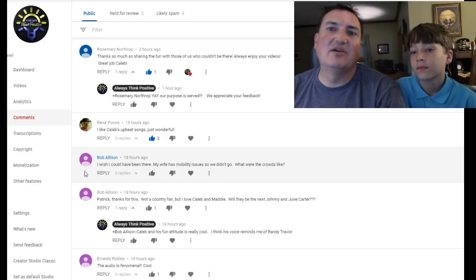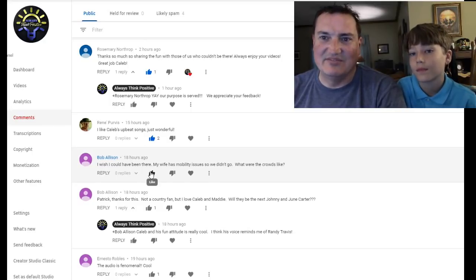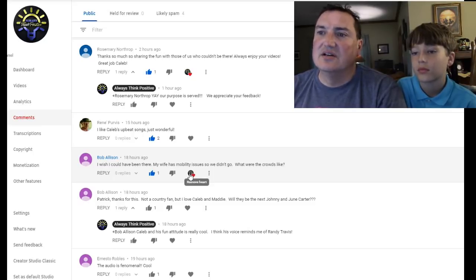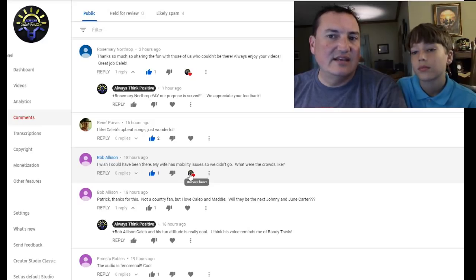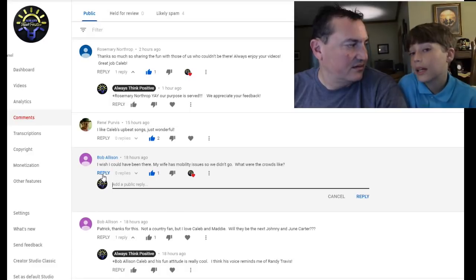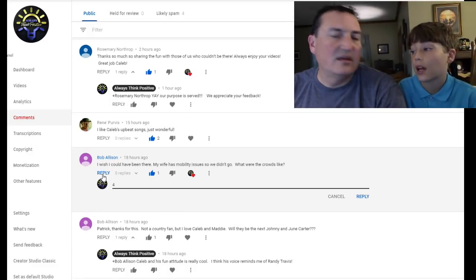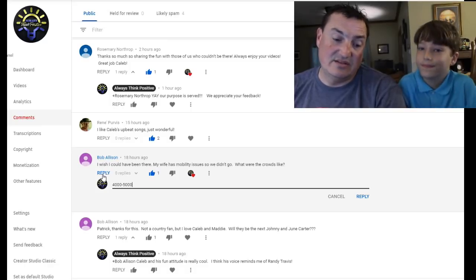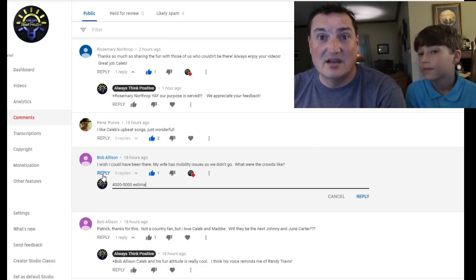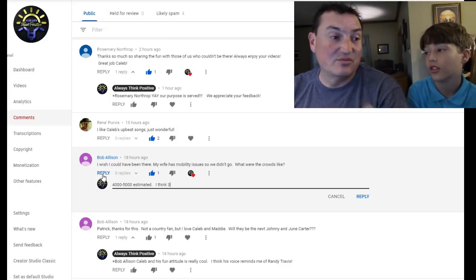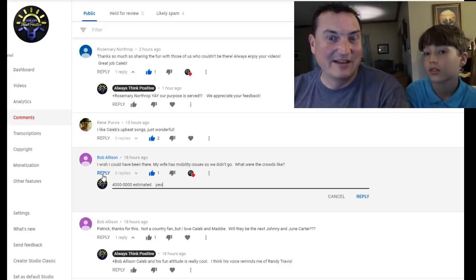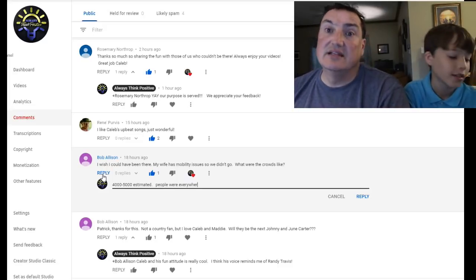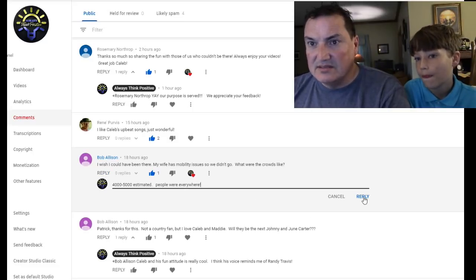Bob says, Bob comments a lot. So thanks a lot, Bob, for your comments. I wish we could have been there. My wife has a mobility issue. So we didn't go. What were the crowds like? I would say they were, somebody said four to 5,000 people. What do you think? I don't know. At least 5,000. You think five? I was thinking maybe like 3,000, but it was hard to tell because there was chairs. Chairs on chairs on chairs. And there was room in front of us. And then before we knew it, people like got right in front. I was like, that was our space. So people were shoved in there pretty tight. Then there was bleachers in the back too. So that was cool.